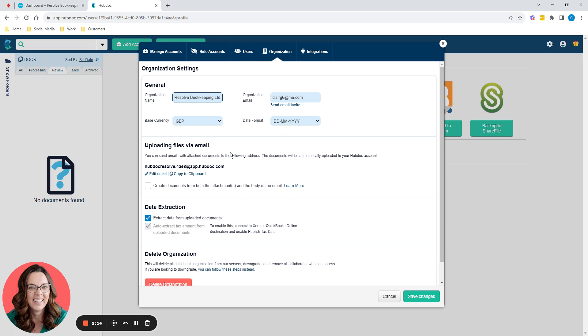This long string here is my email address for HubDoc. So my own Resolve Bookkeeping Limited's email address to HubDoc. And you can use that to email your supplier invoices into HubDoc. So you can simply copy and paste that, put it in your Outlook or your Gmail, save it as a contact. And then every time you get an invoice from a supplier, you can just forward that email with the attachment straight into HubDoc.